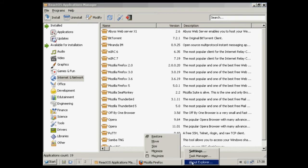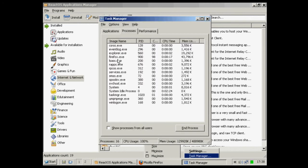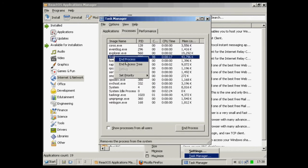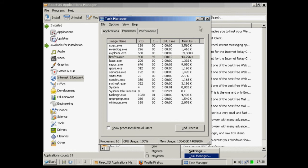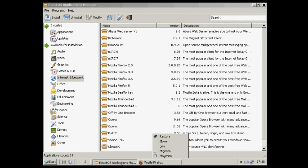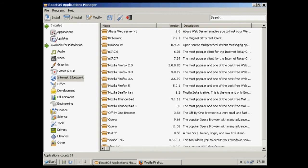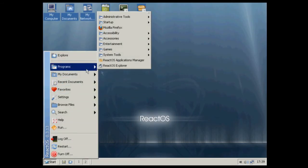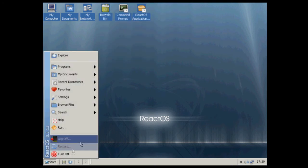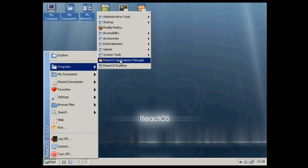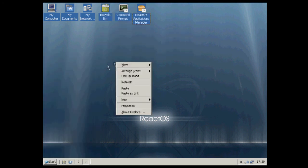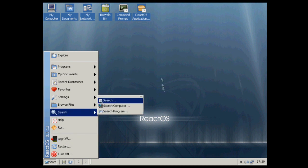I think we've also got the task manager here. We've got firefox.exe. Close it. Well, this is why you should not use alpha software. Firefox has just completely crashed the system. Let's try and load it again. Internet, Firefox. Browse. Let's try ReactOS Explorer. Nope. Pretty much crashed it.